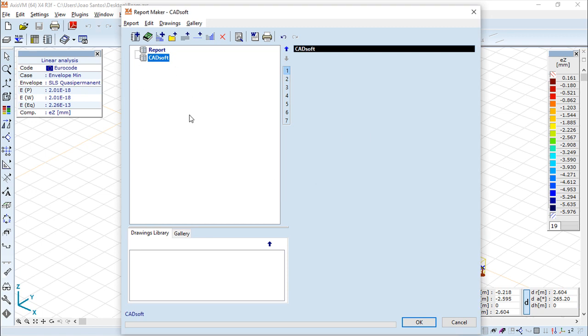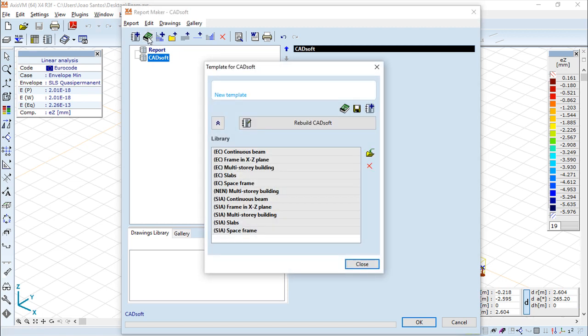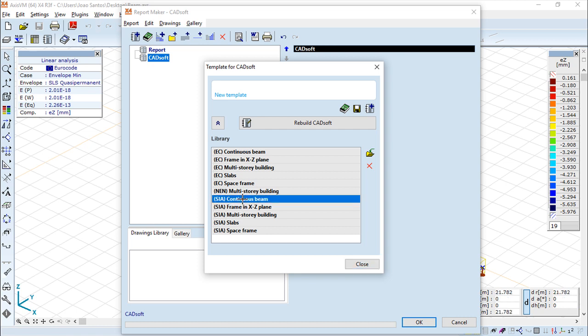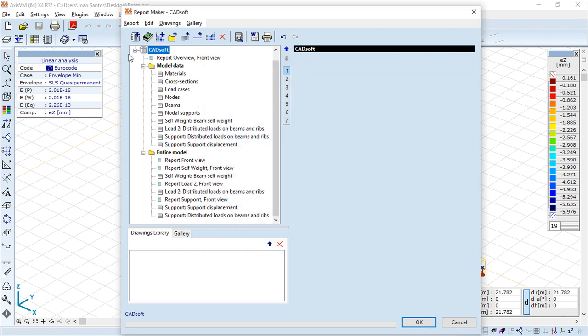Then I can start adding items here because I can add configurations to this report. But better than that, we have a couple of templates which we can access in this function here. So I can call the templates. These templates are organized like this and they are pre-prepared for this type of calculation. So I will ask for, for example, the continuous beam and rebuild CatSoft according to this template.